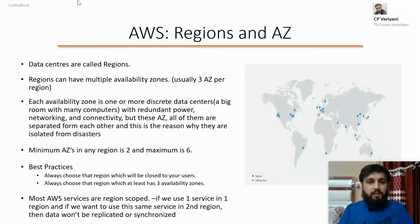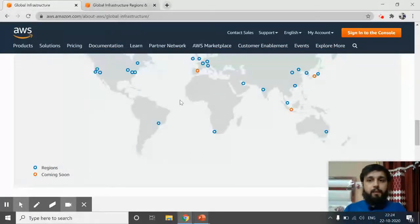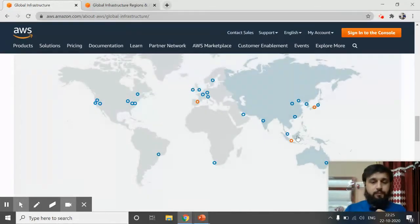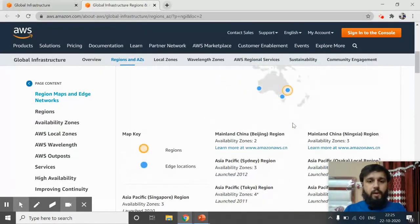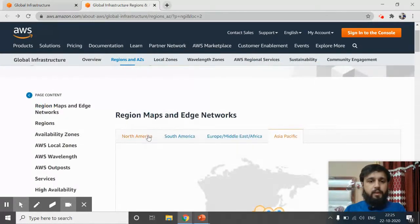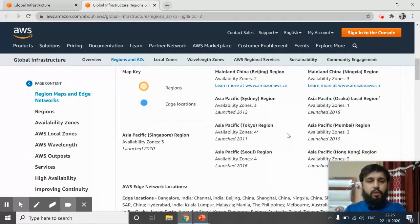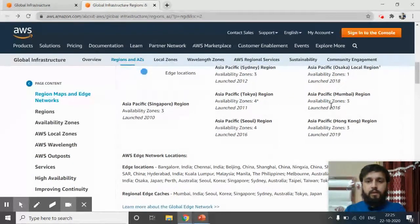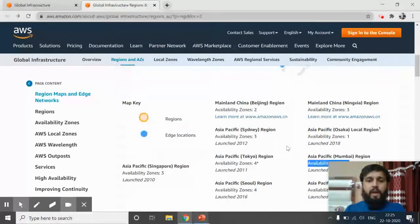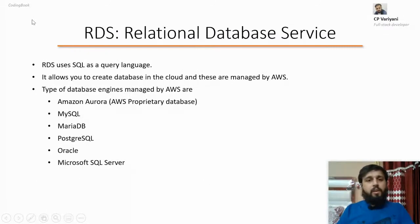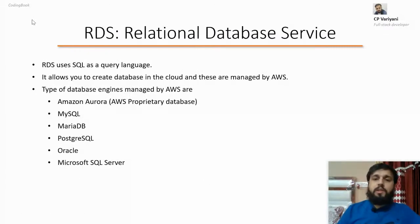Let's have a look in the browser — that's a map showing the blue dots and orange dots. If I choose Asia Pacific and search for Mumbai, you can see we have three availability zones here. So you can get an idea about how many availability zones are available and choose accordingly.